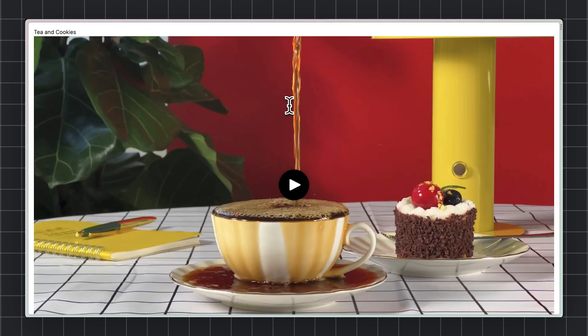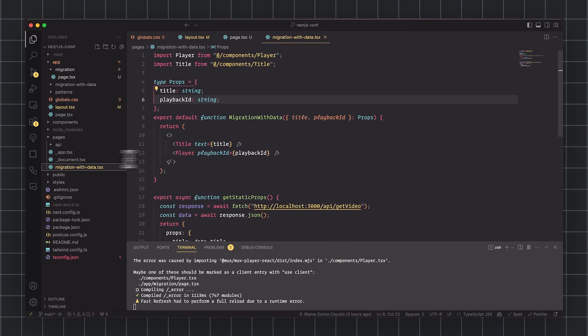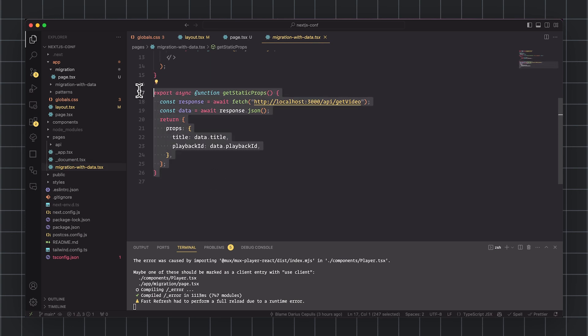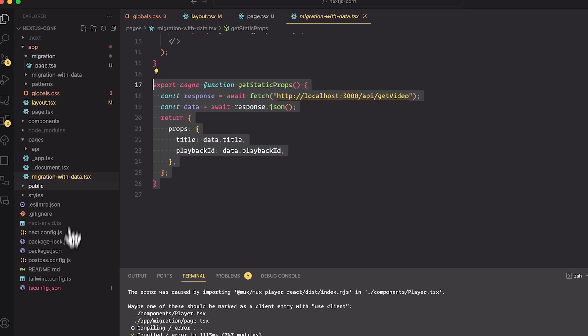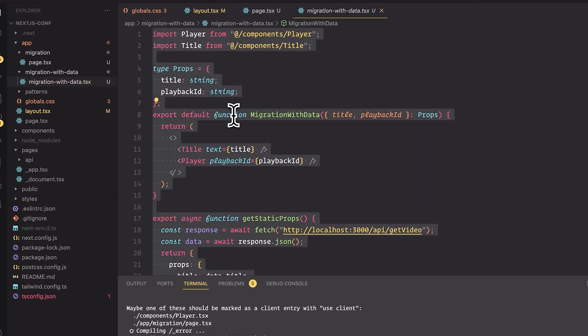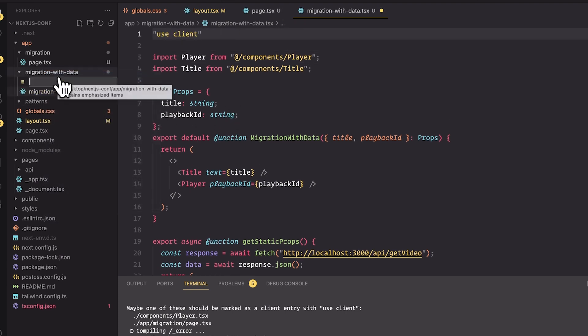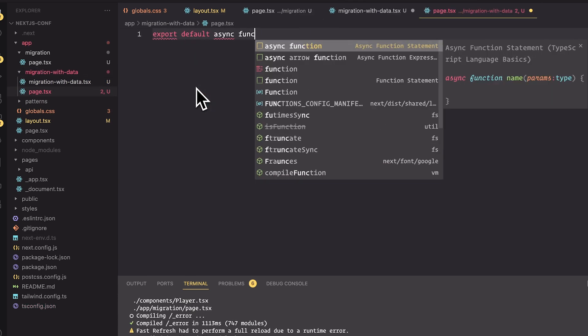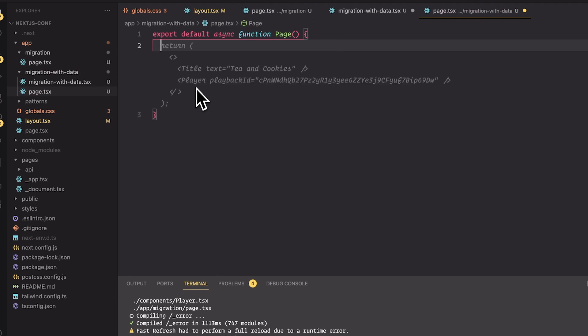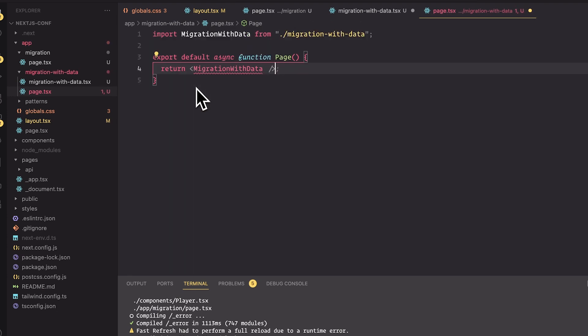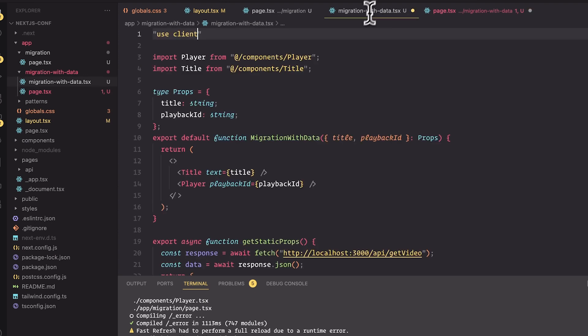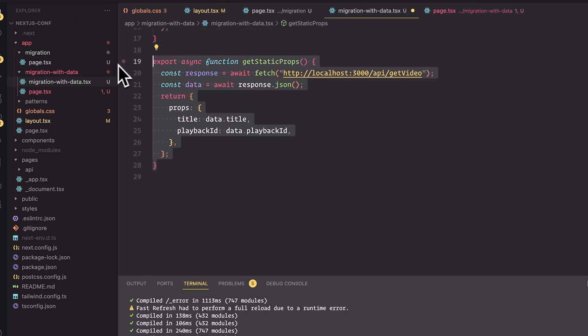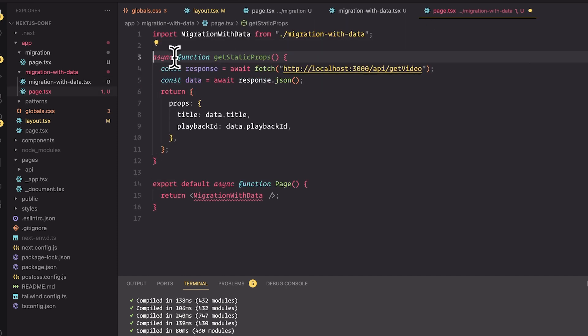But what happens if you have server-side data fetching in, for example, get static props? You can't do that on the client. So let's do this slightly differently. When we move this route up to the app router, let's move it just as a client component. And then let's import that component in page.tsx. So we can just directly fetch data.